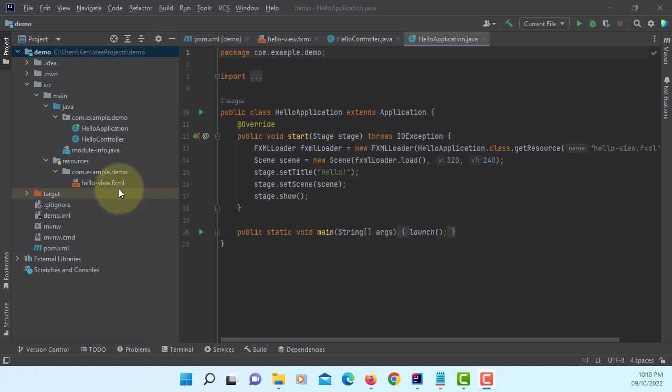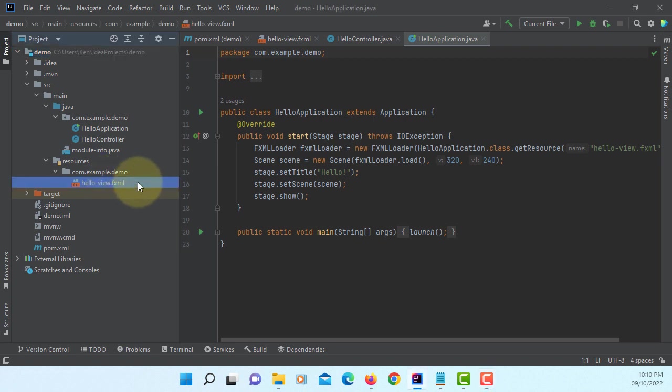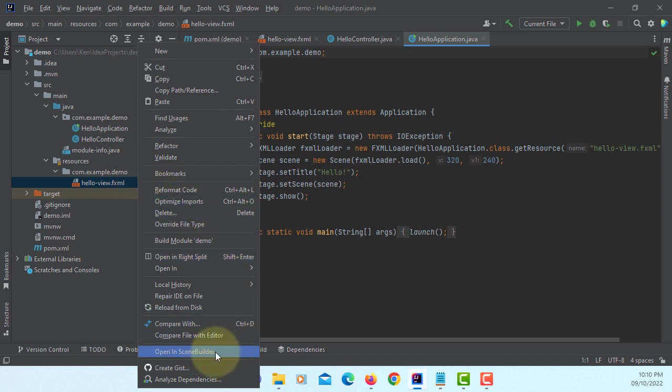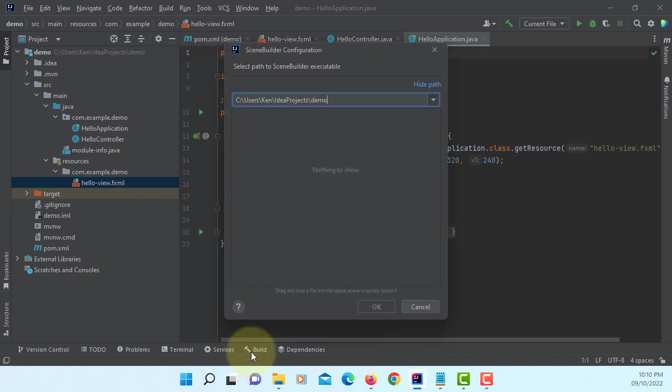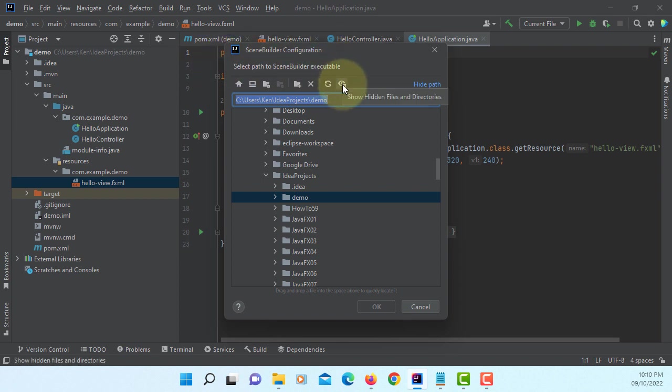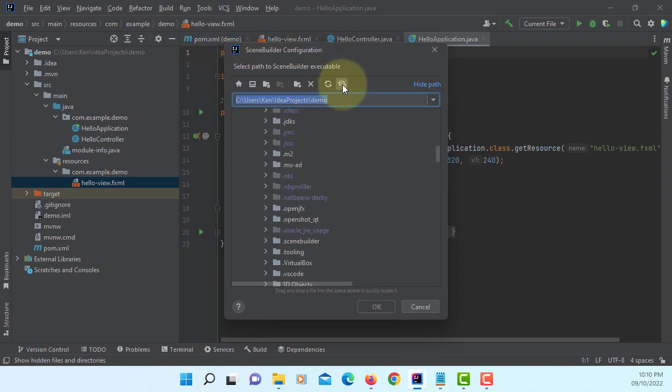First time you need to set JavaFX Scene Builder. Now, hands-up mouse click. Open in Scene Builder. This should be on the hidden folder. So, just turn it on.